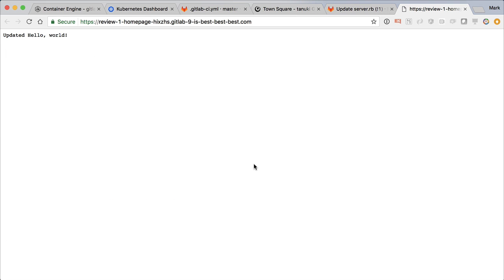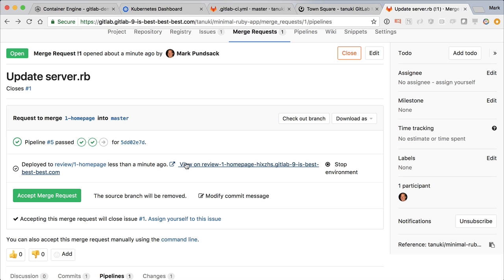This is what we just created, automatically deployed to Kubernetes to make our review easier. It looks great, so let's accept this merge request and merge it into the master branch.